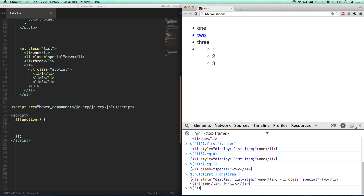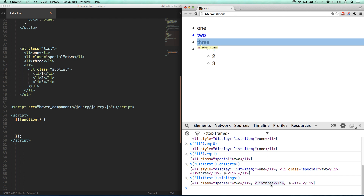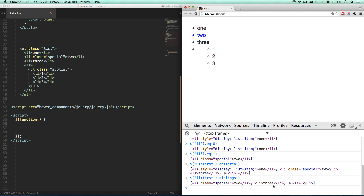Another one is `.siblings()`. If I go `LI.first().siblings()`, that's going to give me all the siblings of the first LI, but the first LI itself will not be in the list — just its siblings. So that gives me those three elements.